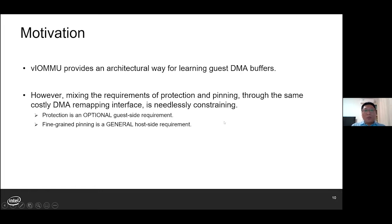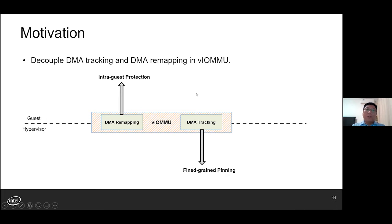Because intra-guest protection is an optional guest-side requirement, while fine-grained pinning is a general host-side requirement for efficient memory management — the host needs a capability to efficiently track guest DMA buffers. So, how about we decouple the DMA tracking and DMA remapping interfaces in VLMMU? That means we want a separate DMA buffer tracking mechanism in VLMMU without relying on any semantics of DMA remapping. And if this mechanism is efficient enough, we may expect most guests to always enable fine-grained pinning.